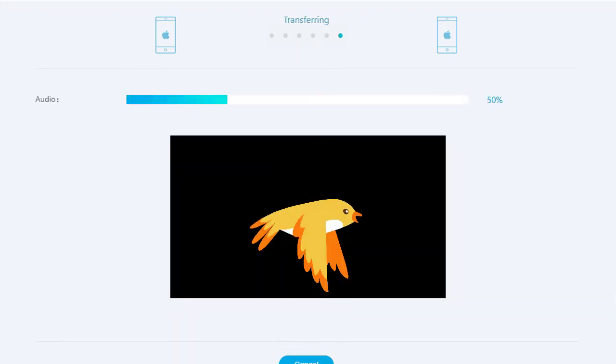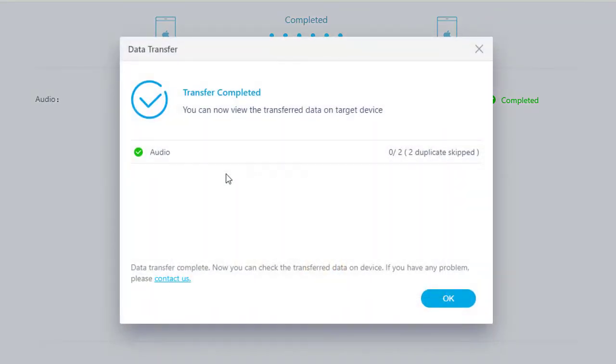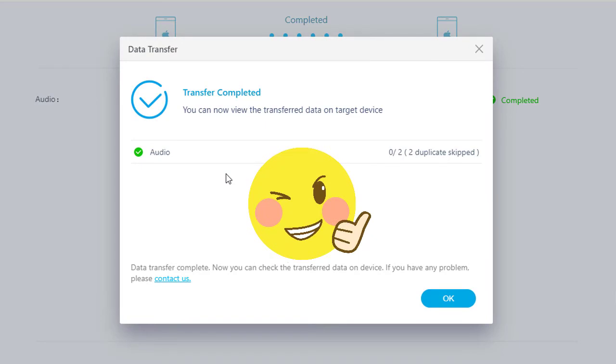Wait till it finishes. Exactly duplicated files will be skipped.